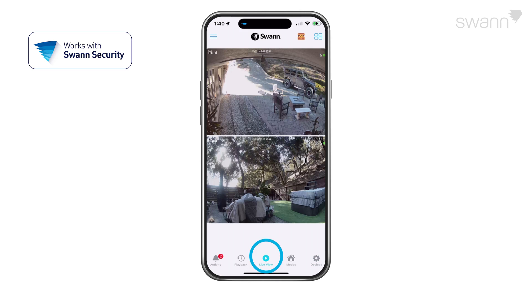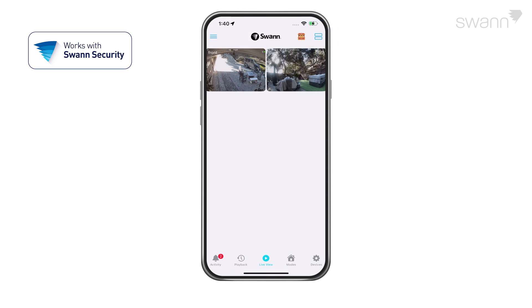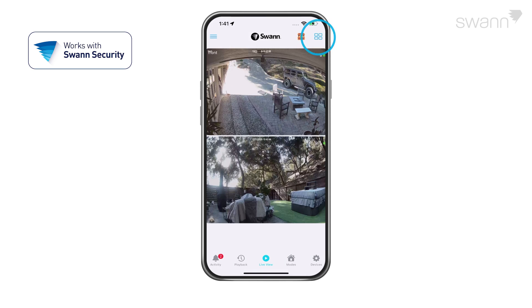The Live View screen will display your connected cameras. Tap the right icon to toggle between list and two-column grid views.